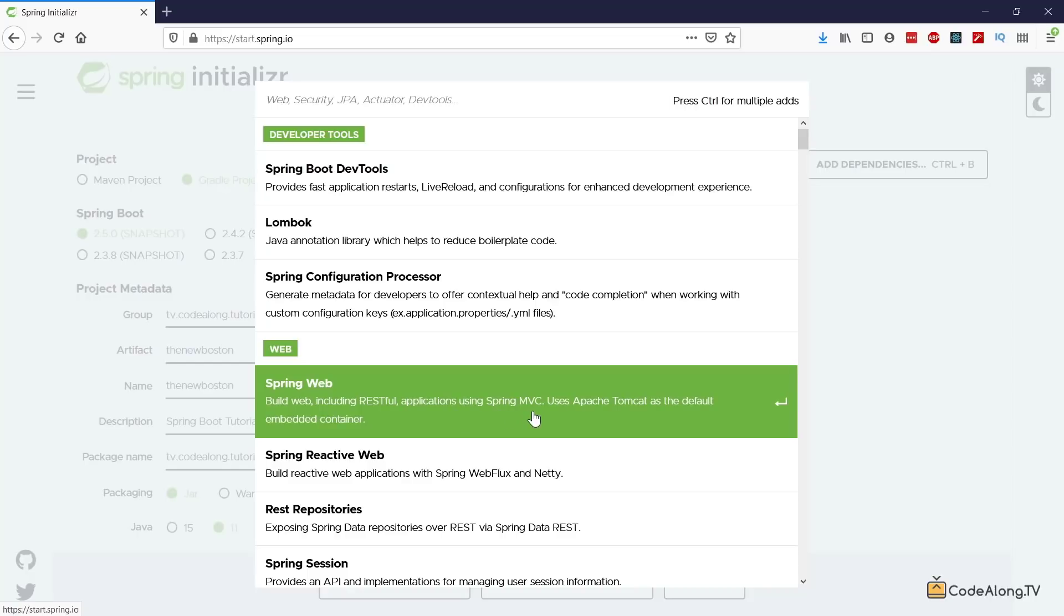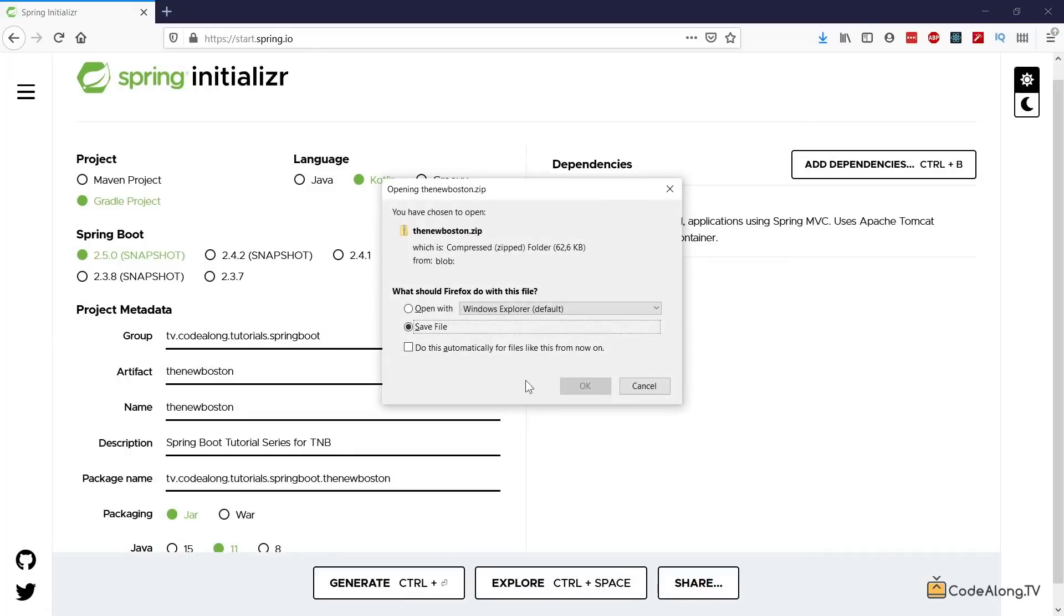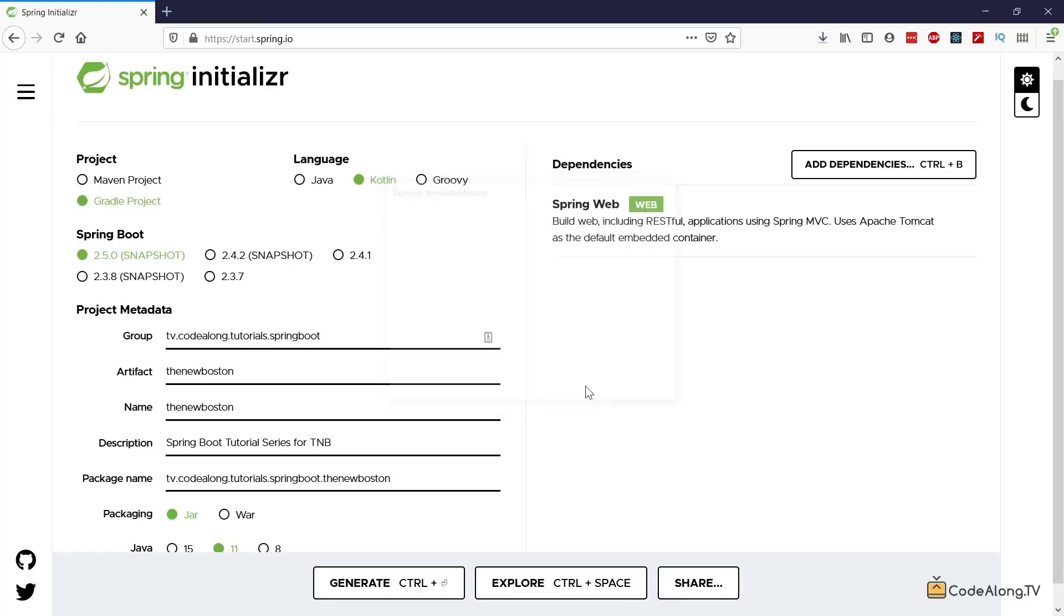exactly what we want to build here and it's going to use Tomcat as the default container. So let's select the Spring Web dependency and then hit Generate which is going to give you the base project as a zip file. So let's just go ahead download this and then please just extract it into a folder wherever you want to have your project on your file system.